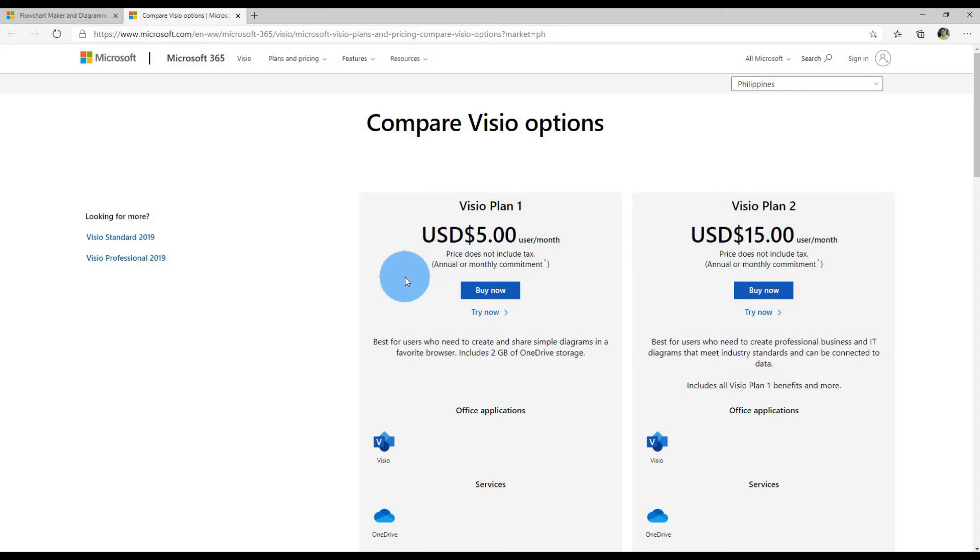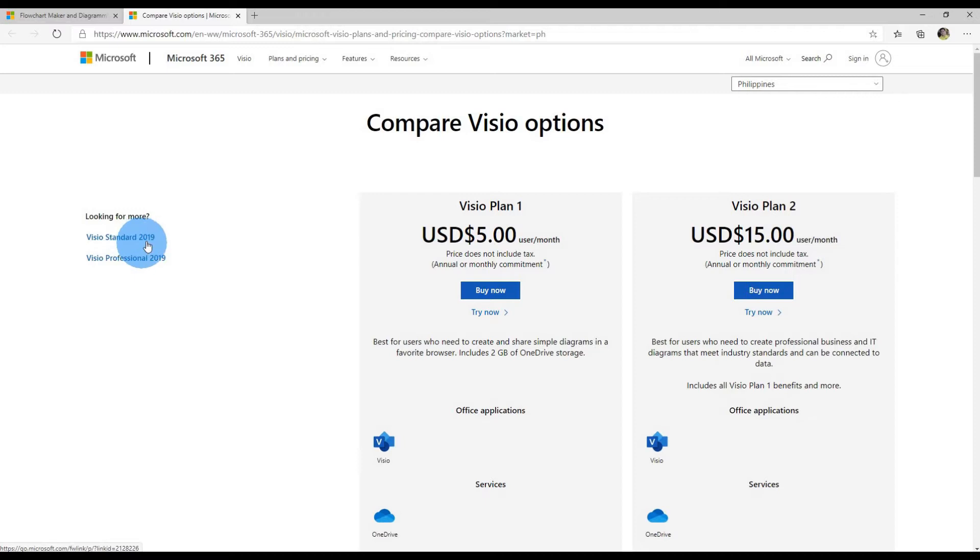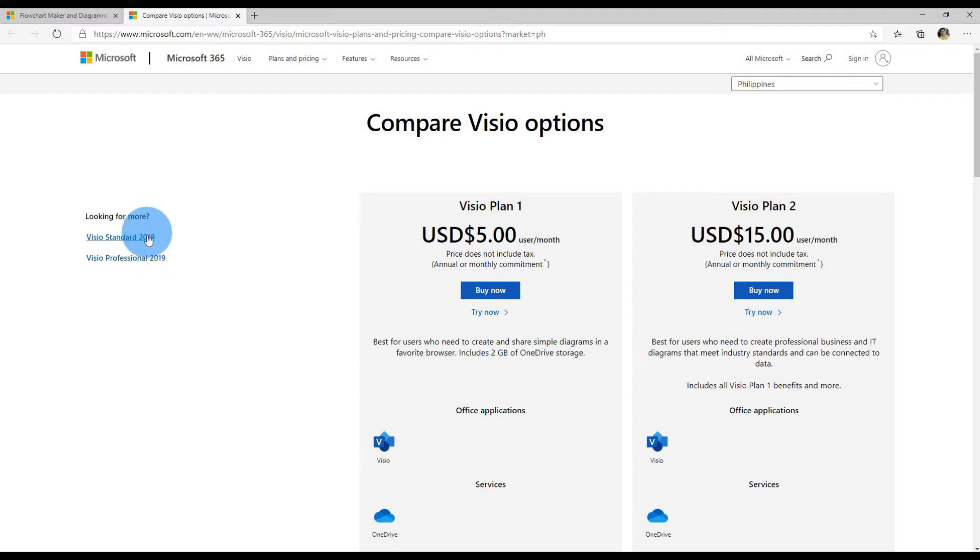I mentioned we'd look back at the other option if you don't like subscriptions. They have Visio Standard 2019 and Visio Professional 2019. Standard goes for $280 and Professional goes for $530.